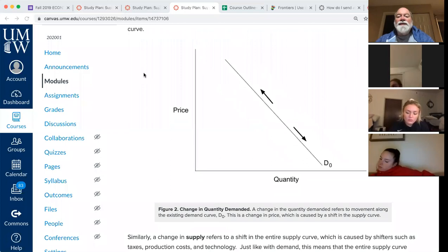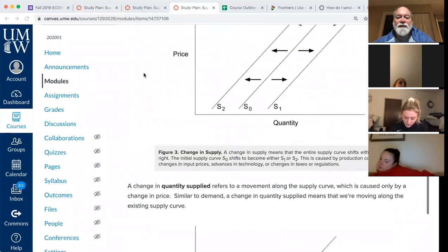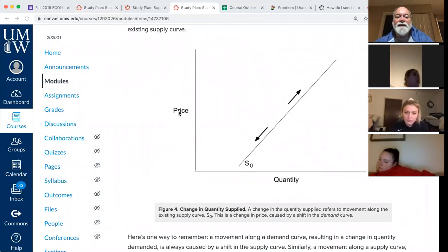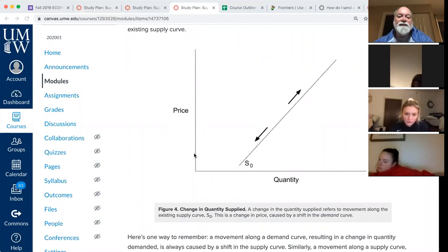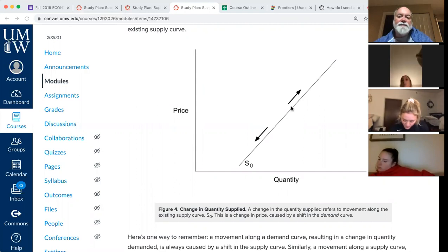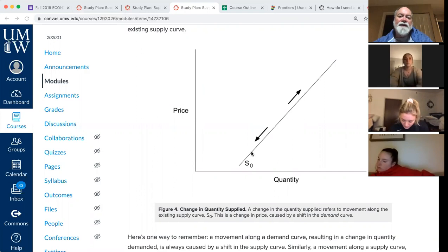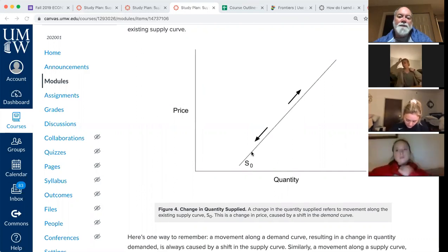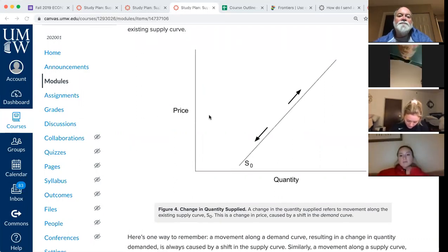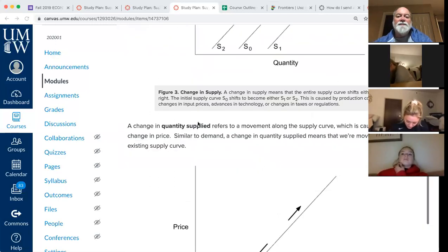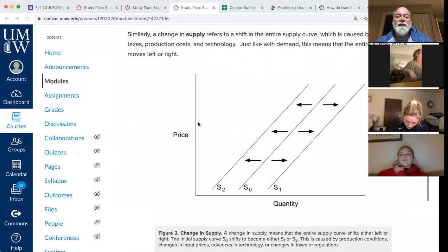The supply curve shows the relationship between price and quantity supplied. A change in the price just means you're moving up the supply curve or down the supply curve — the curve itself stays the same. On the other hand, when anything else changes that affects supply, such as changes in the cost of production, that's when the curve shifts.